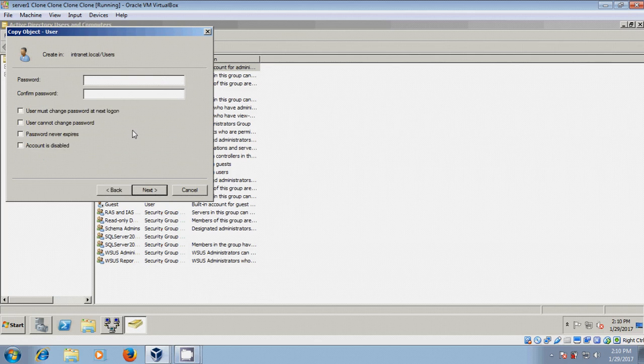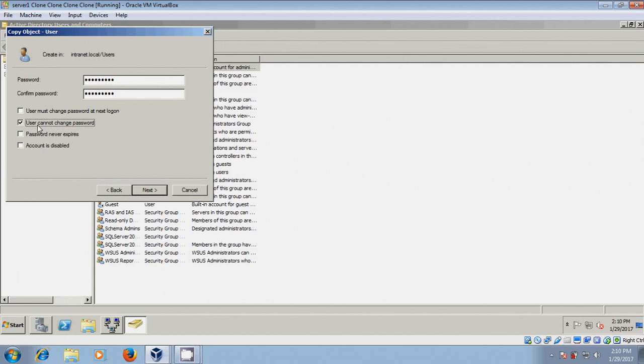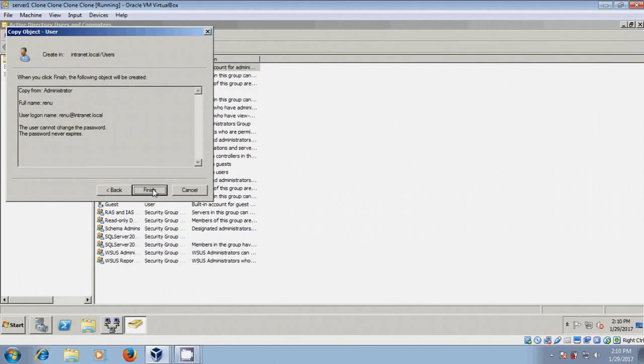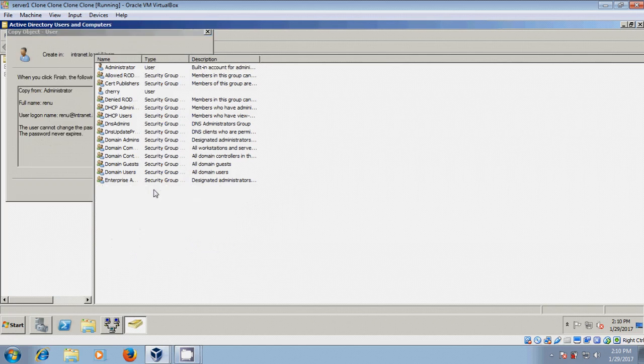Complete the user creation wizard by clicking Next through the steps, then Finish.